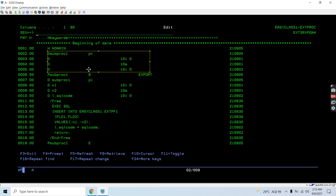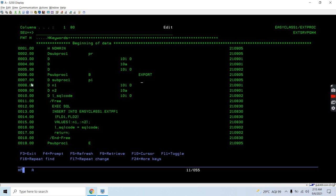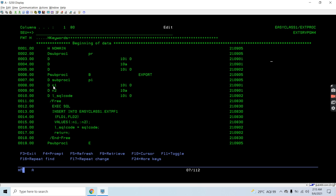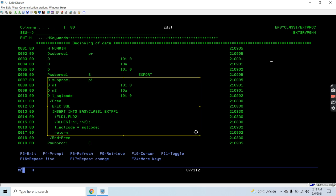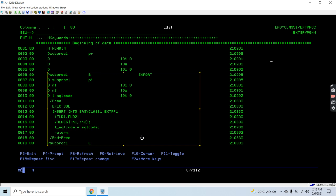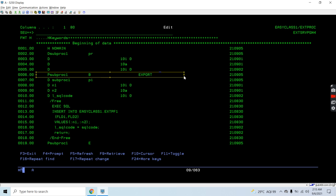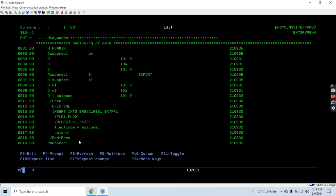Since we cannot return a value through the stored procedure, we have in and out parameters where we receive values. Here you can see we have three parameters — the first two are input parameters and the last one is the output parameter. This is an exported procedure so it can be exported anywhere. This is the begin of the procedure and this is the end of the procedure.